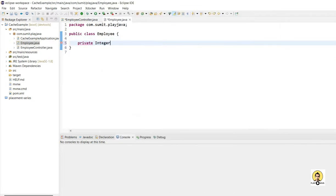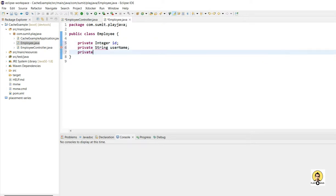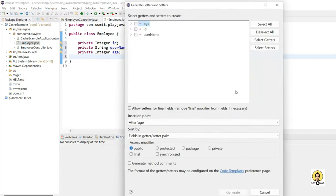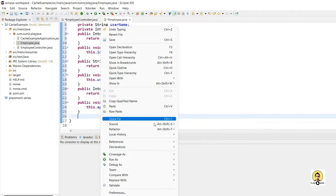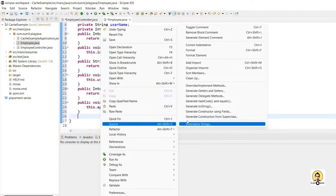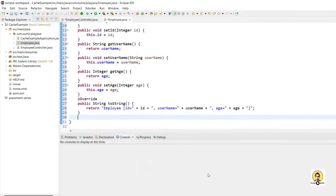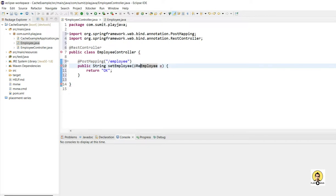In the Employee class I am creating three fields: first is the ID of the employee, second is the username, and third is the age. I'll go to Source and create all the getters, setters, and toString method. So our Employee object is created.